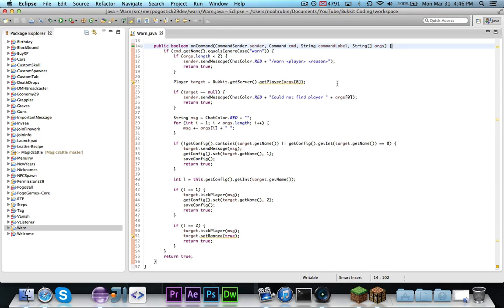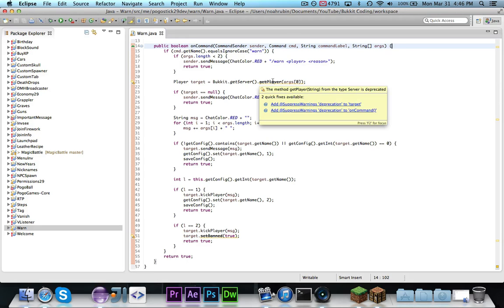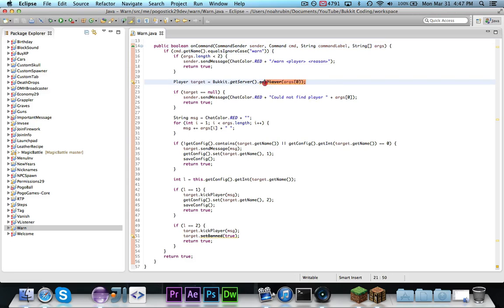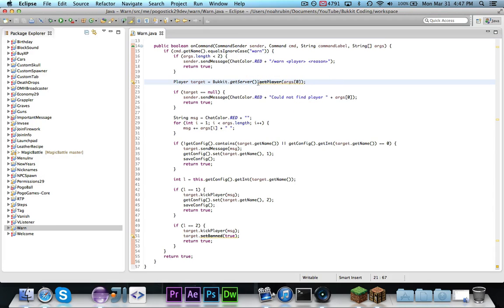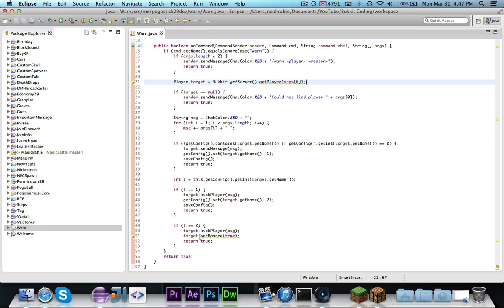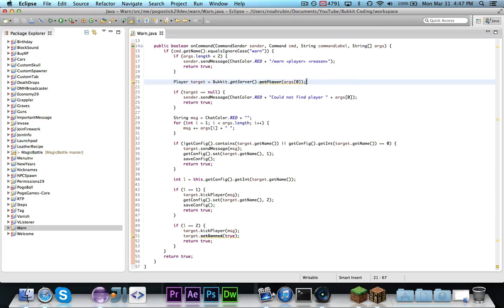So, as you can see with the newer version, I'm getting deprecated errors or fixes, because I'm getting deprecation on getPlayer with a string and setBand for player. And the reason why this is happening is because you might not want to get the player from a string.